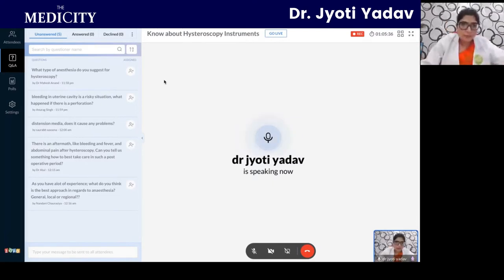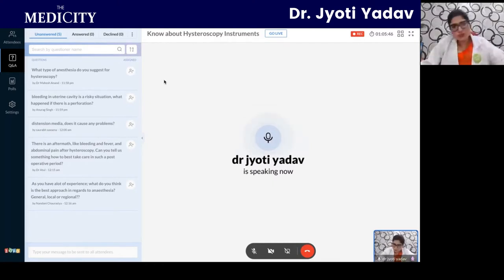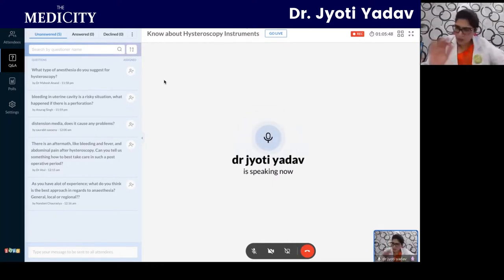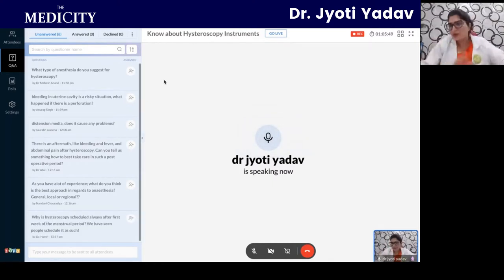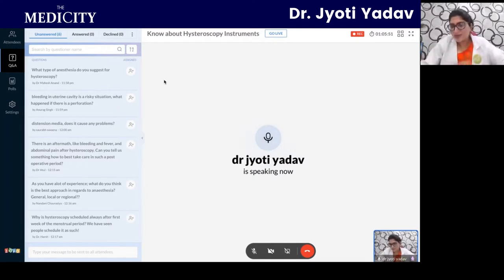Regarding bleeding in the uterine cavity: perforation is a risk. If perforation occurs, a laparoscope needs to be introduced from above to identify and repair the perforation — that is one of the potential complications of hysteroscopy.